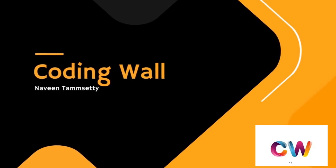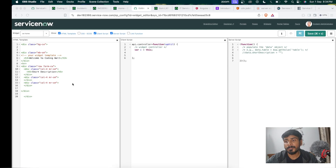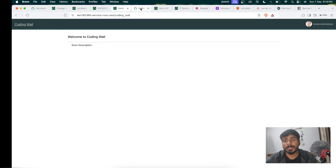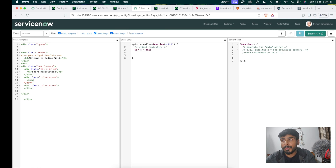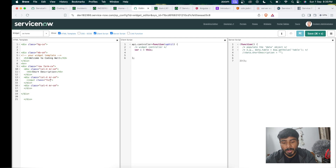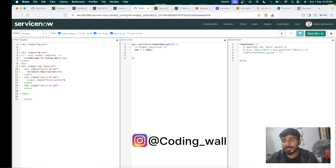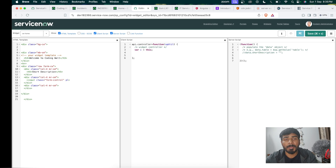Welcome back. We will be starting from scratch — first adding the input field, then the button. If you want to know more about form controls you can reach me on Instagram at the Coding Wall channel, or drop a mail to codingwall at gmail.com.